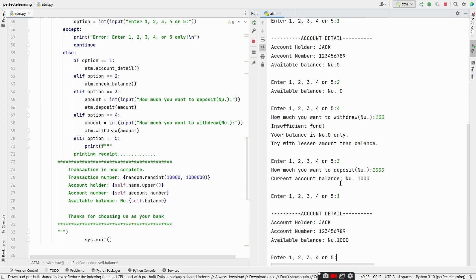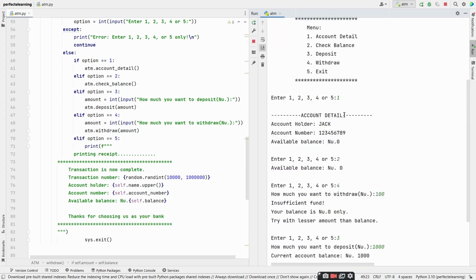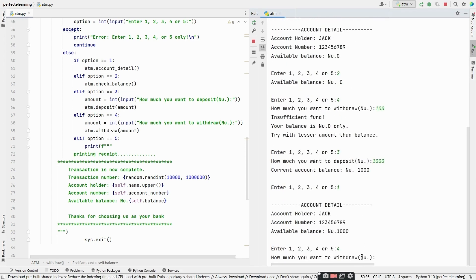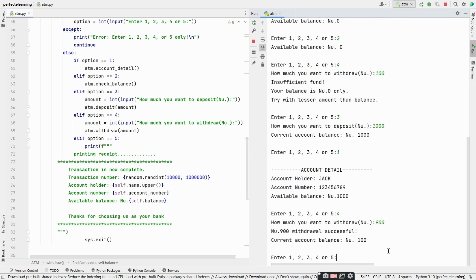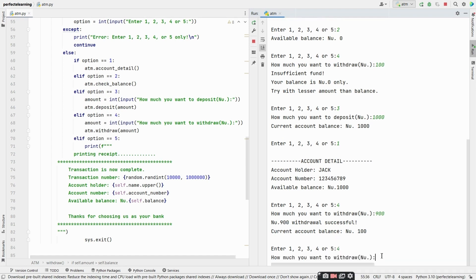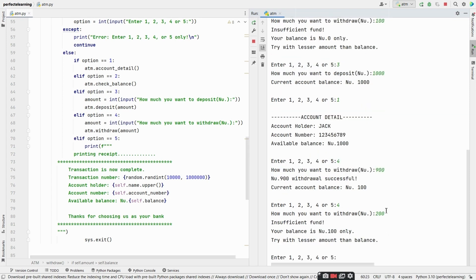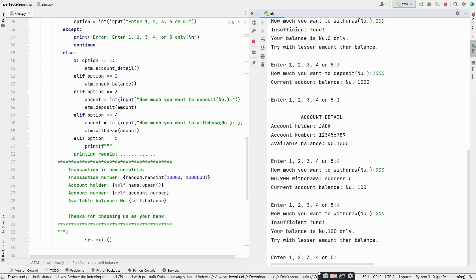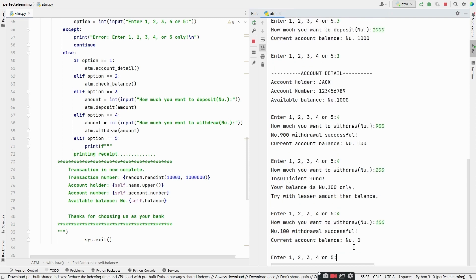Let's check account details again — option 1 — account holder name is Jack, account number, available balance is 1000. Now let's withdraw — option 4, withdraw 900 rupees — 900 withdrawal successful, current account balance is 100. Let's try withdrawing 200 — insufficient funds, your balance is 100 rupees only, try with lesser amount. Let's withdraw 100 — withdrawal successful, current account balance is 0.